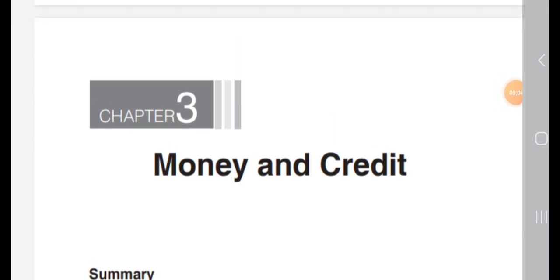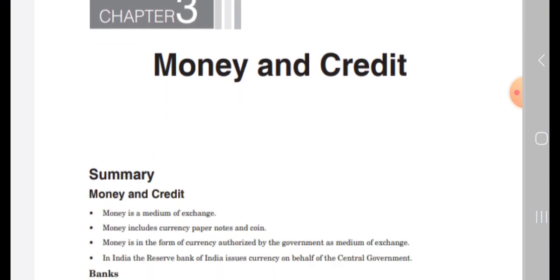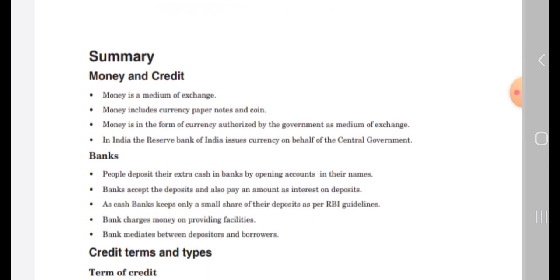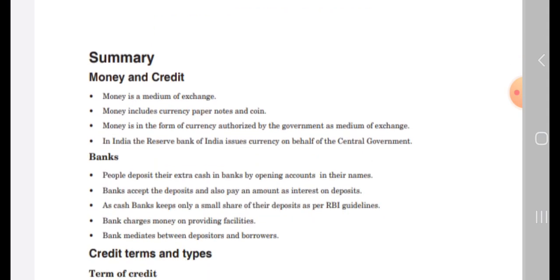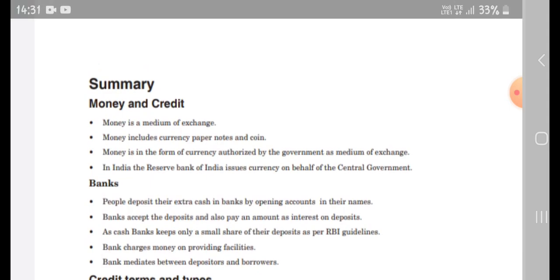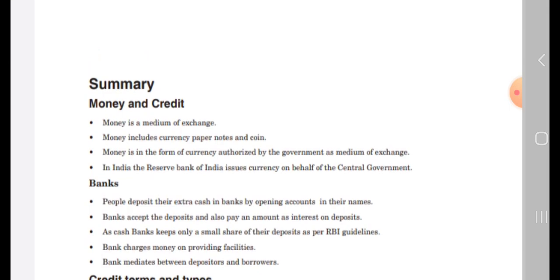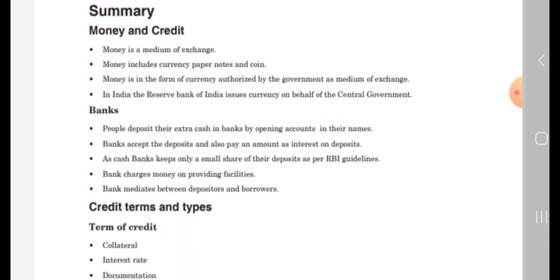Today I am going to explain the 10th standard economics third chapter: money and credit. Money is the medium of exchange and includes currency — paper and coins. Money is in the form of currency authorized by the government as medium of exchange. In India, the Reserve Bank of India issues currency on behalf of the central government.